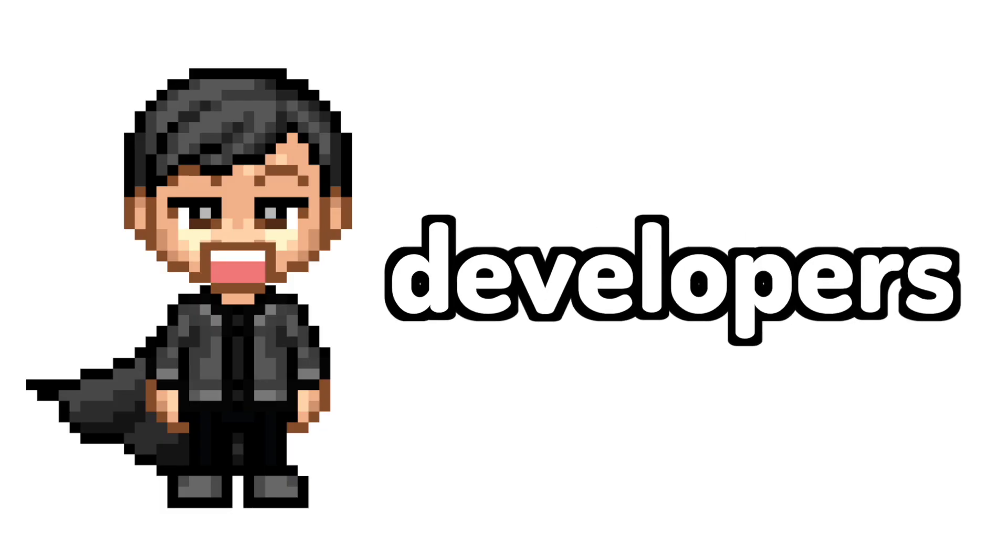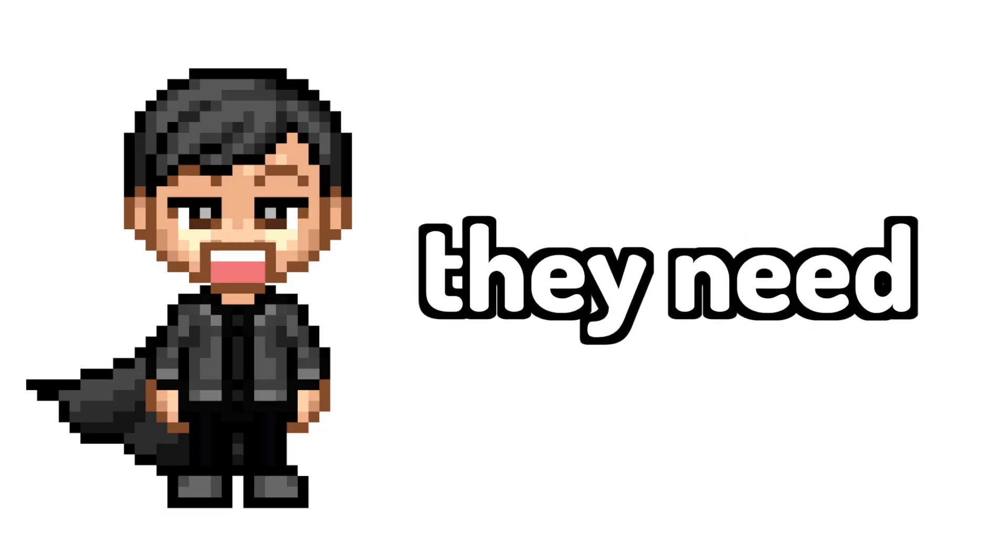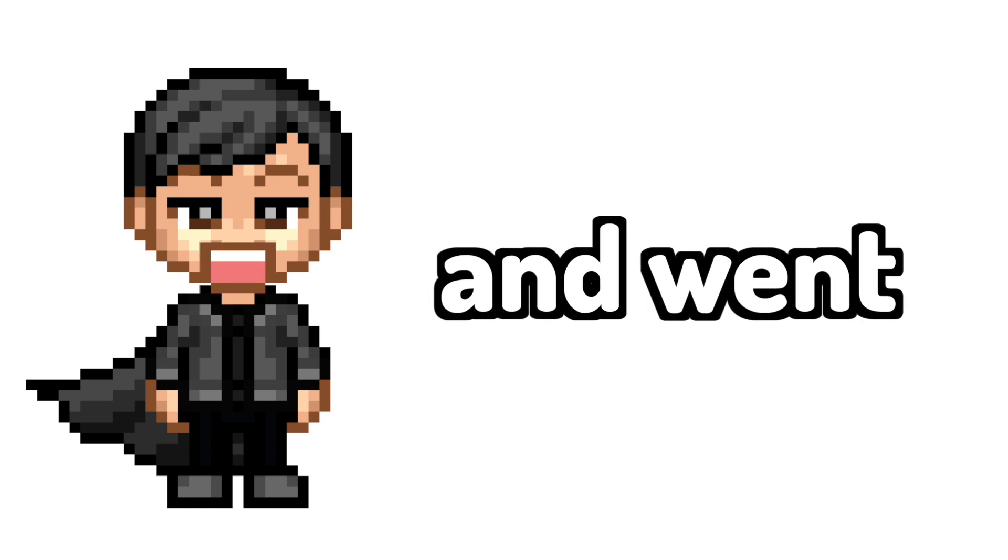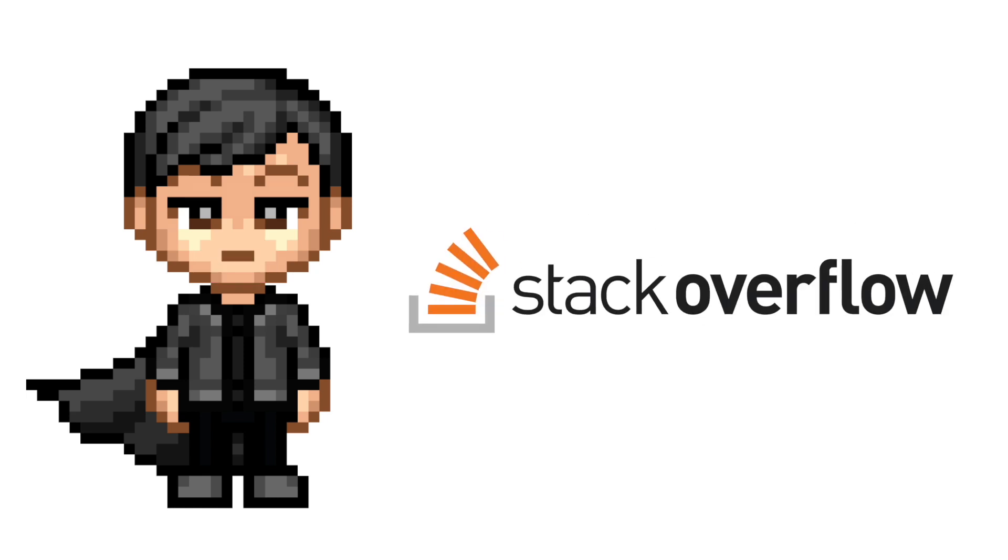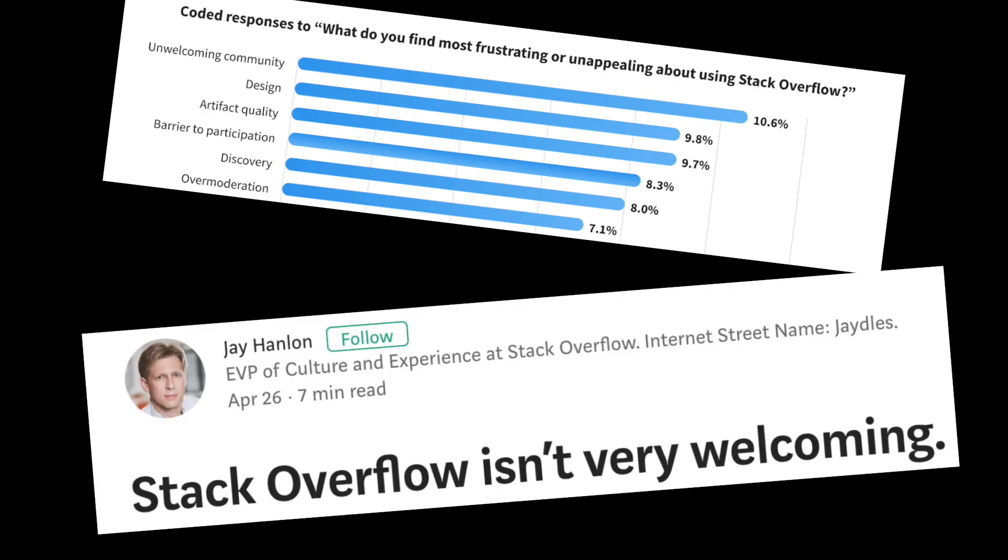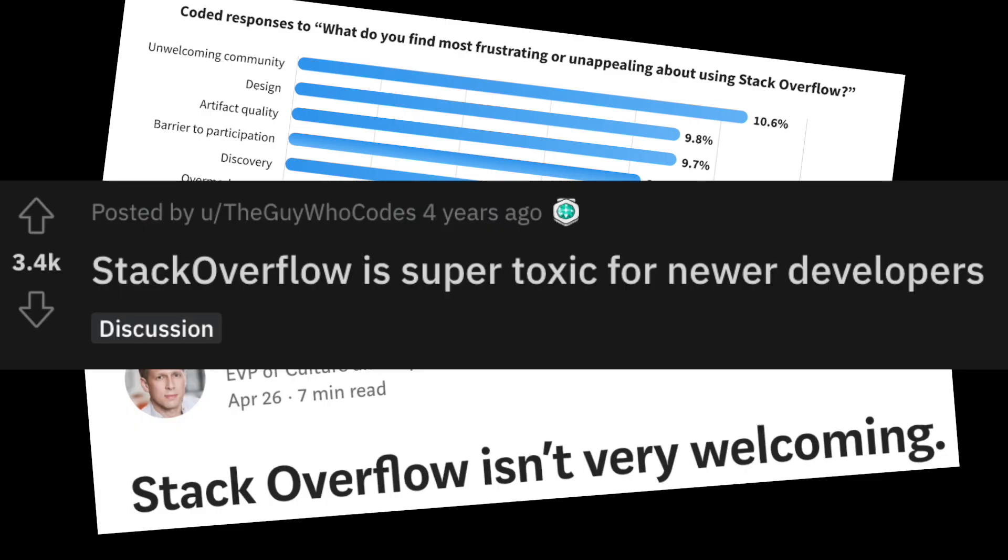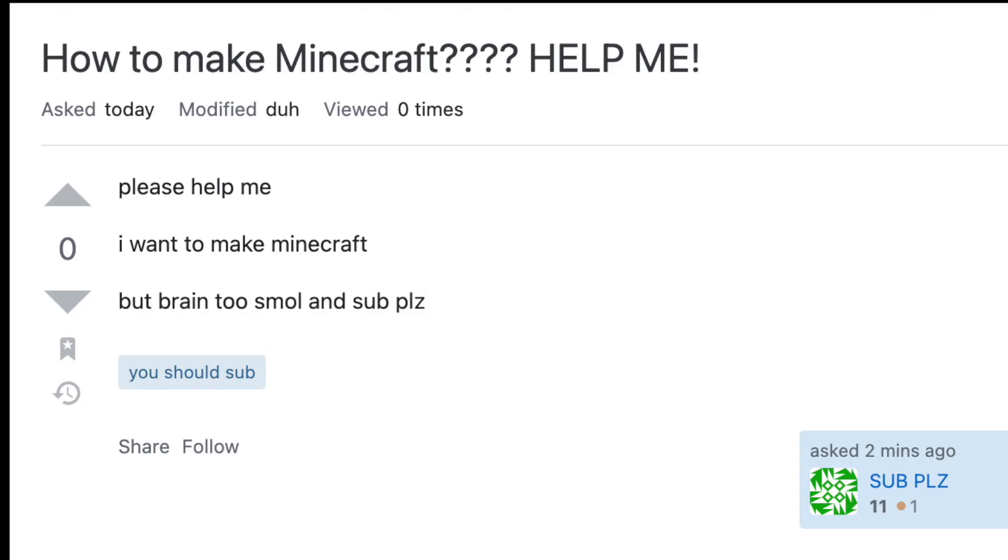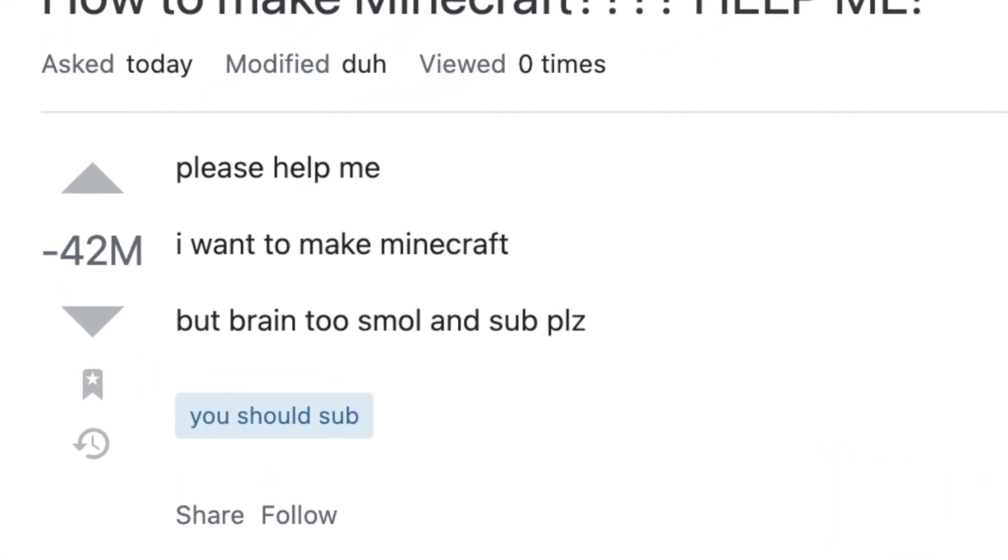So I did what all developers do when they need help and went to Stack Overflow, which is known to be kind, welcoming, and not at all toxic. Okay, I lied. I got severely downvoted on Stack Overflow.